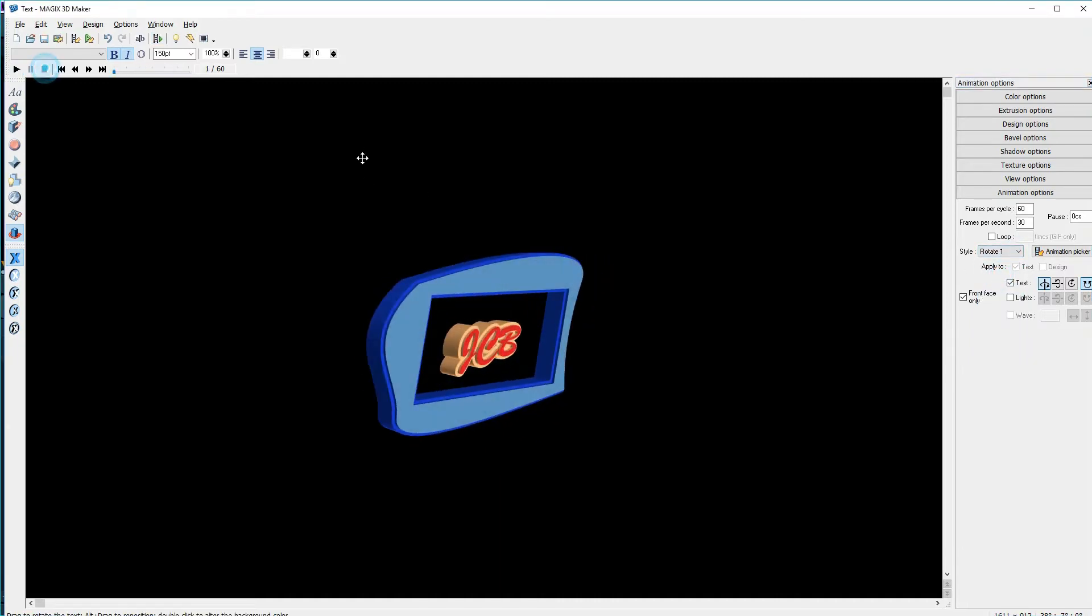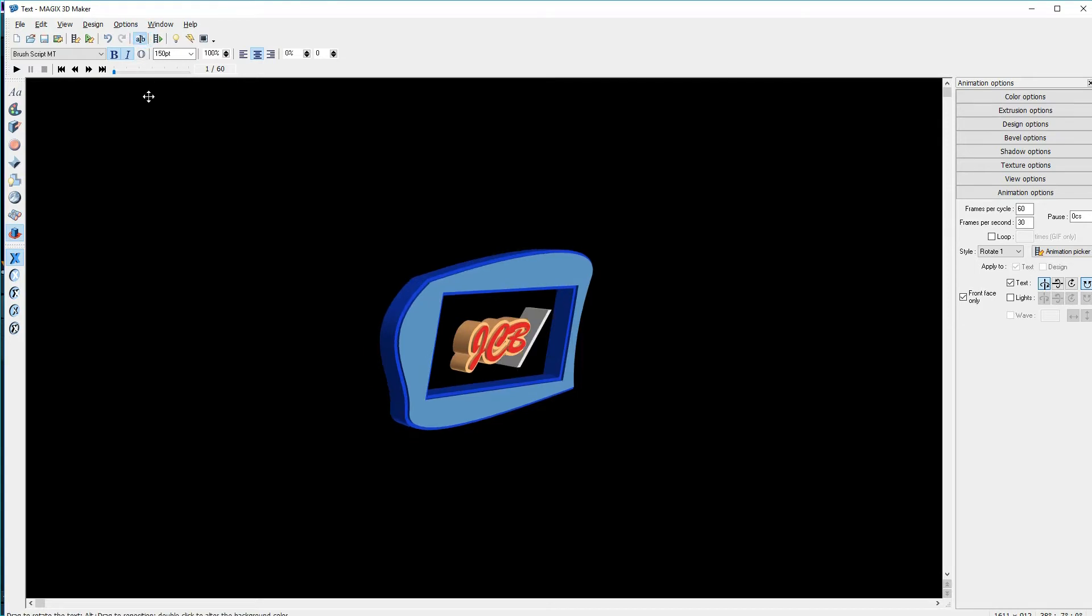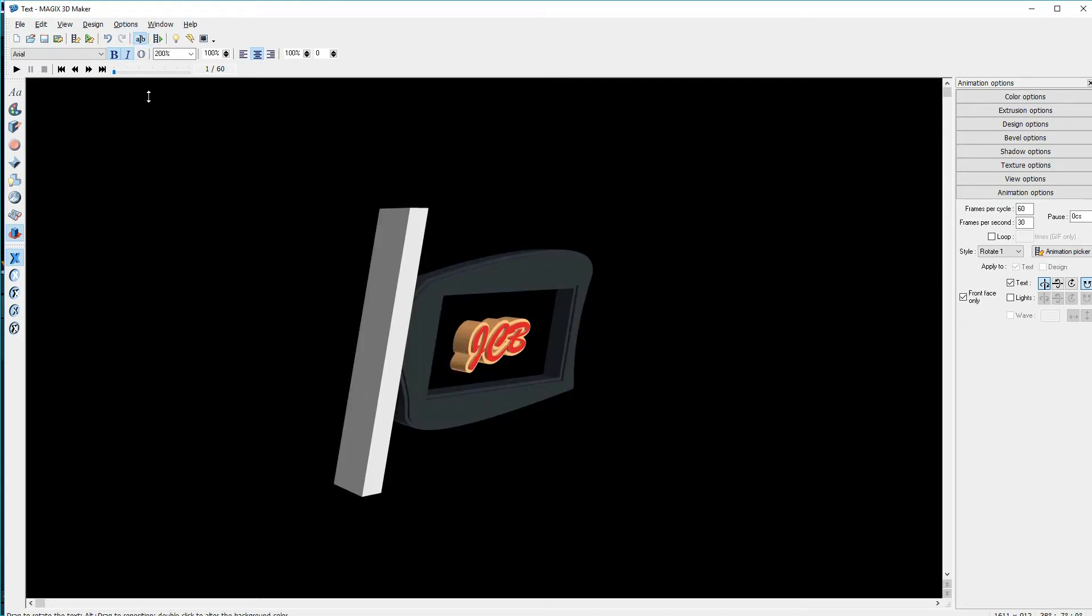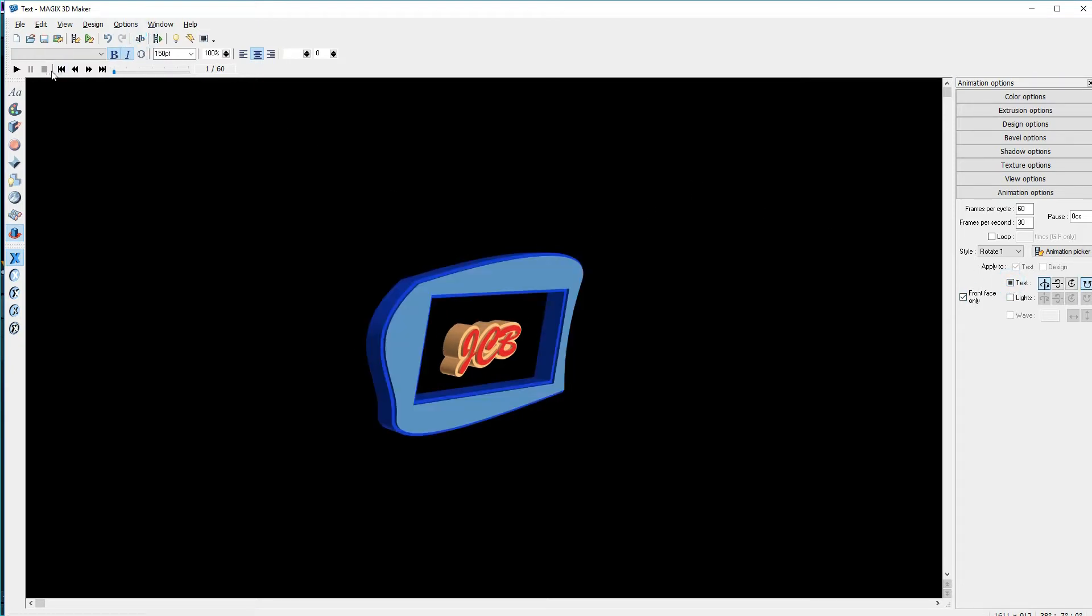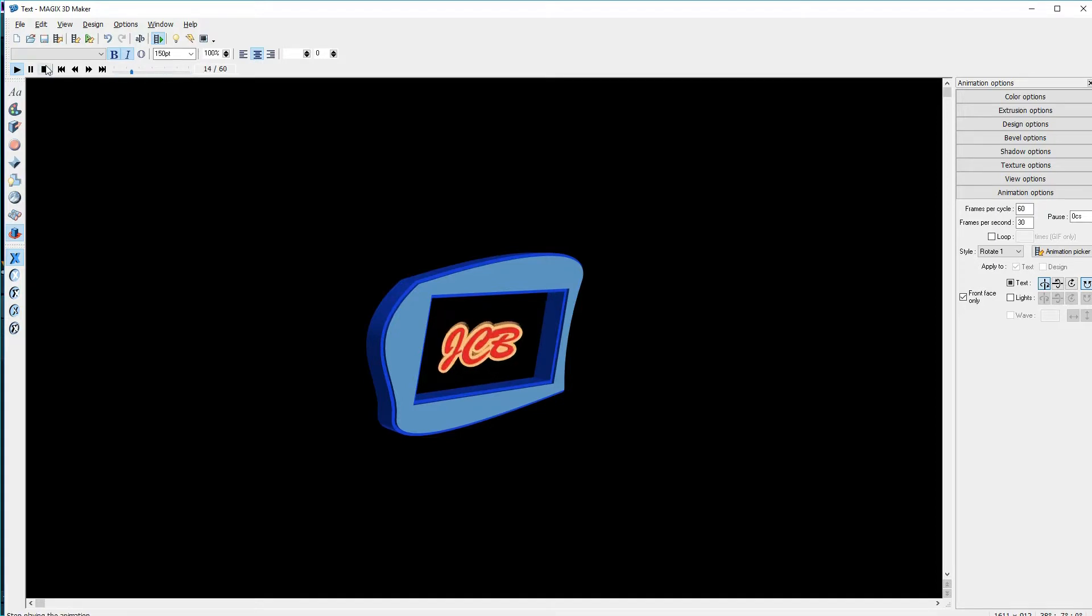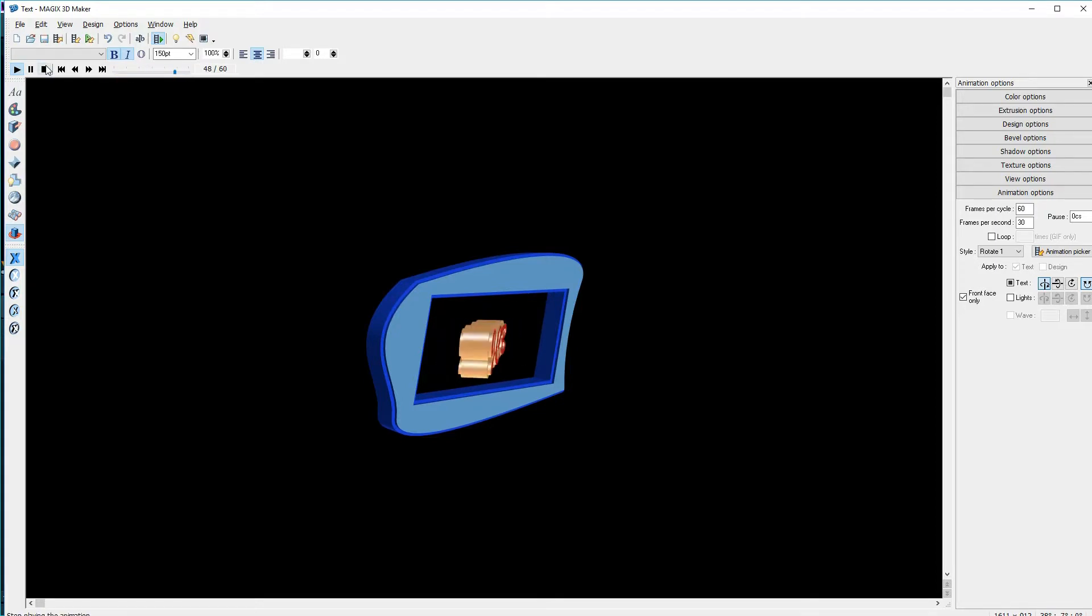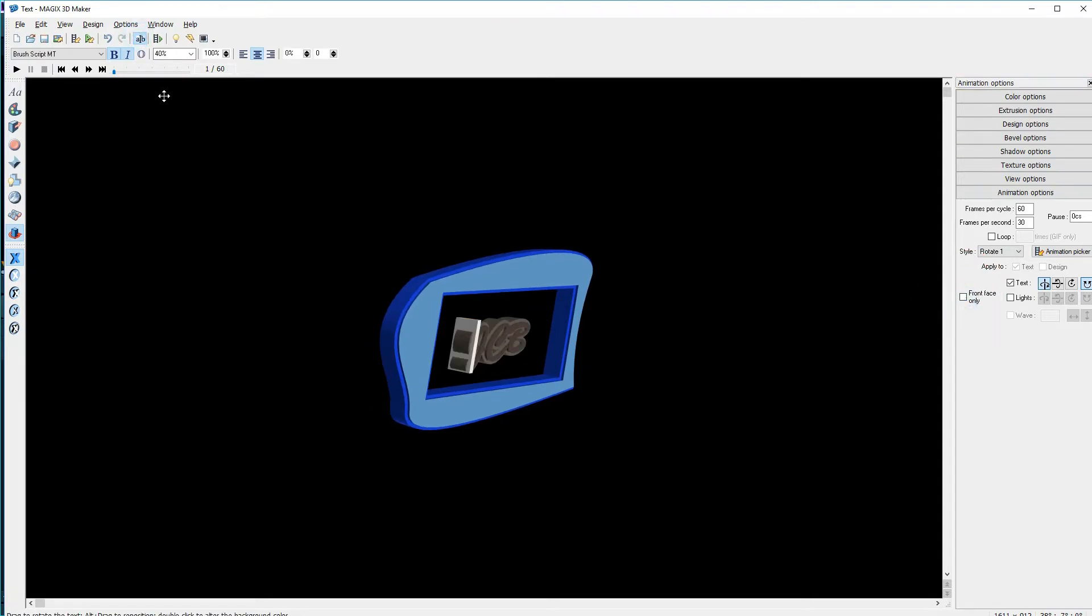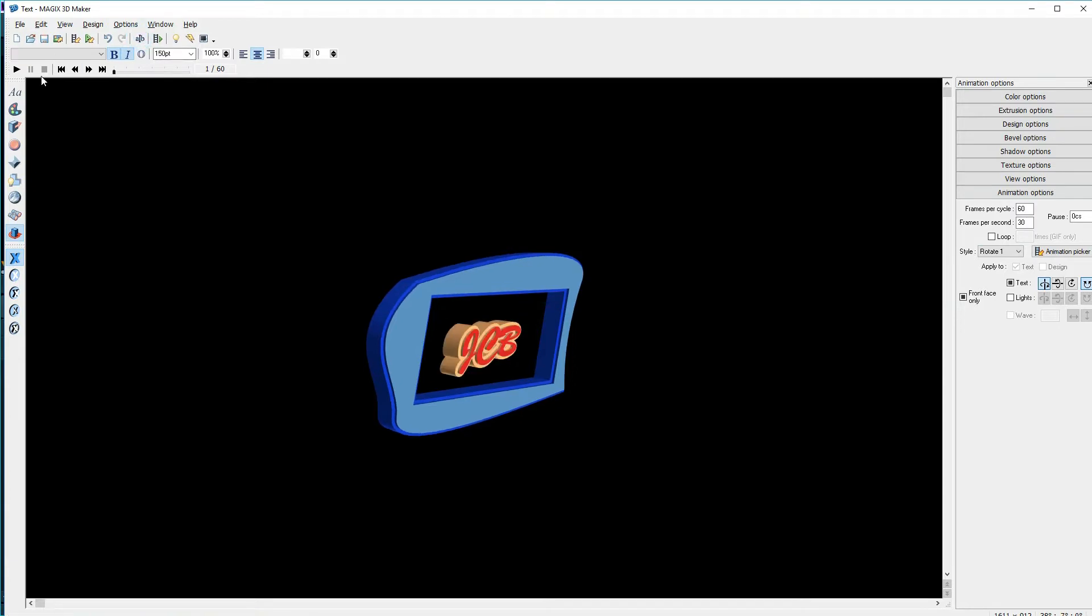I want the shape to remain static, but the text to rotate. I'll select just the shape, and then I'll uncheck the box where it says text. Now only the text rotates, but it jerks after each rotation, and I only see the front face. I'll stop and select the text again, and uncheck front face only. Now when the JCB rotates, we see the back side.